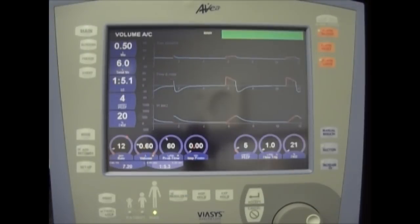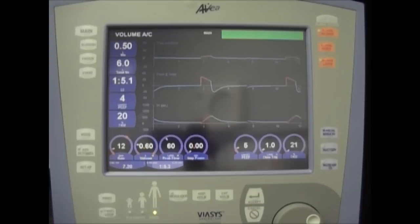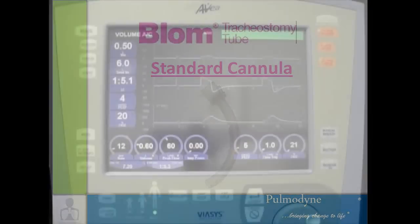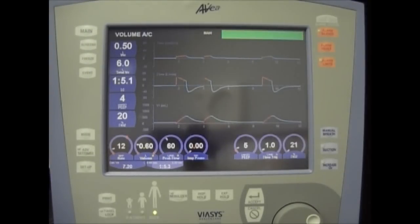Here we have the Blum Tracheostomy 2 with the Viasis Avea Ventilator. I will be demonstrating how the Blum Tracheostomy 2 interacts with the Viasis Avea Ventilator. This is with Blum's standard cannula in use.